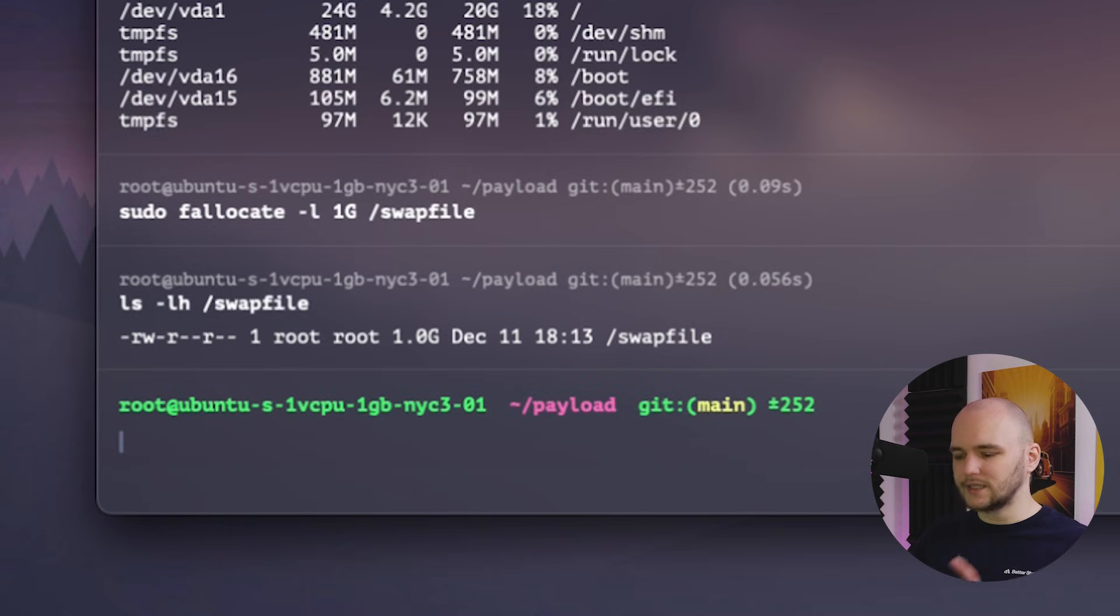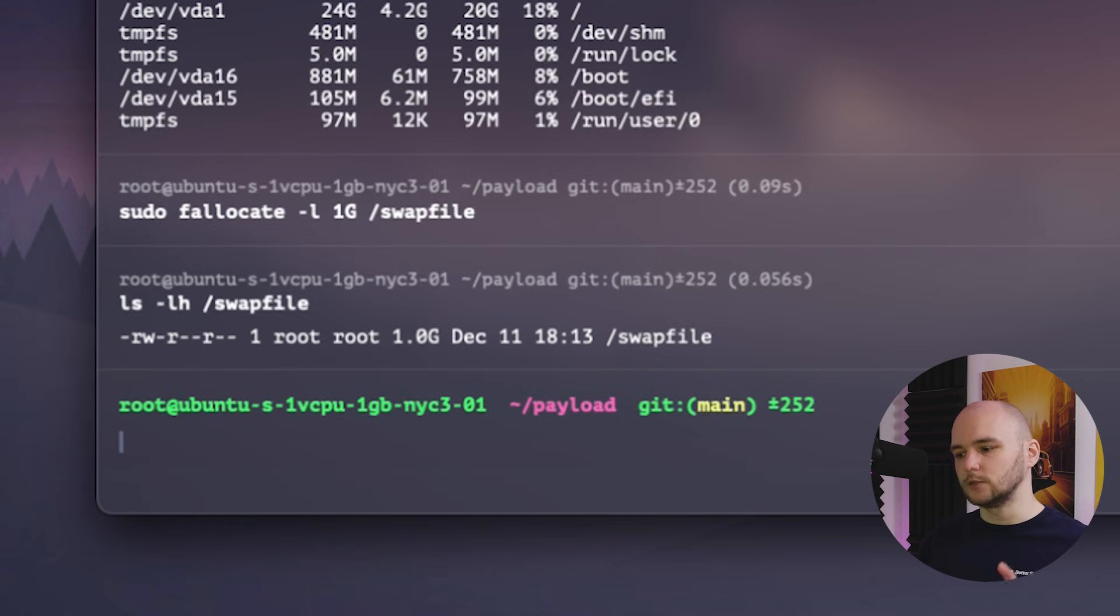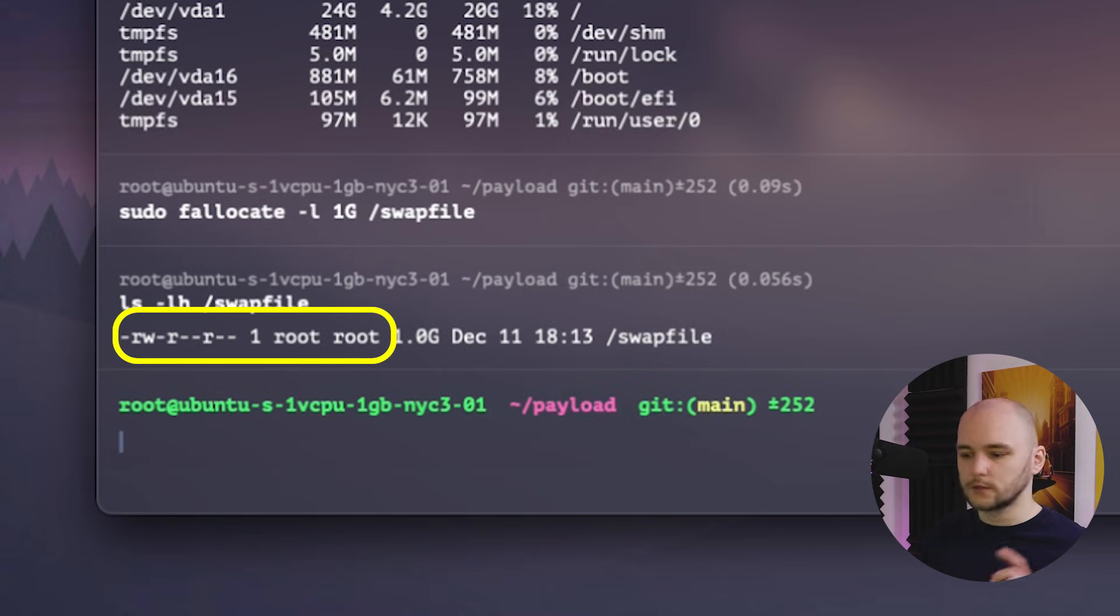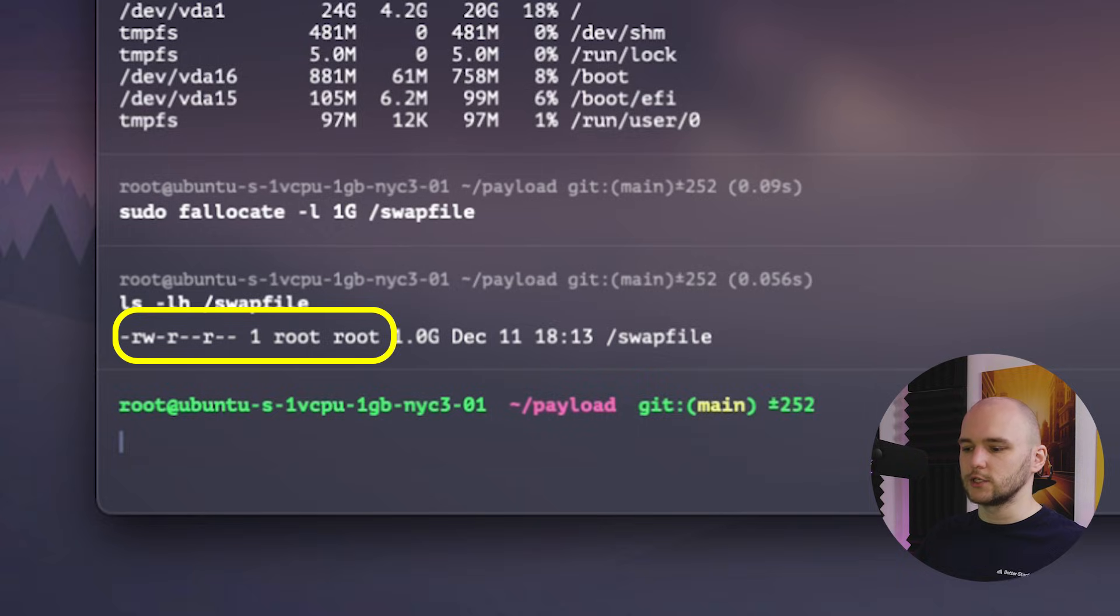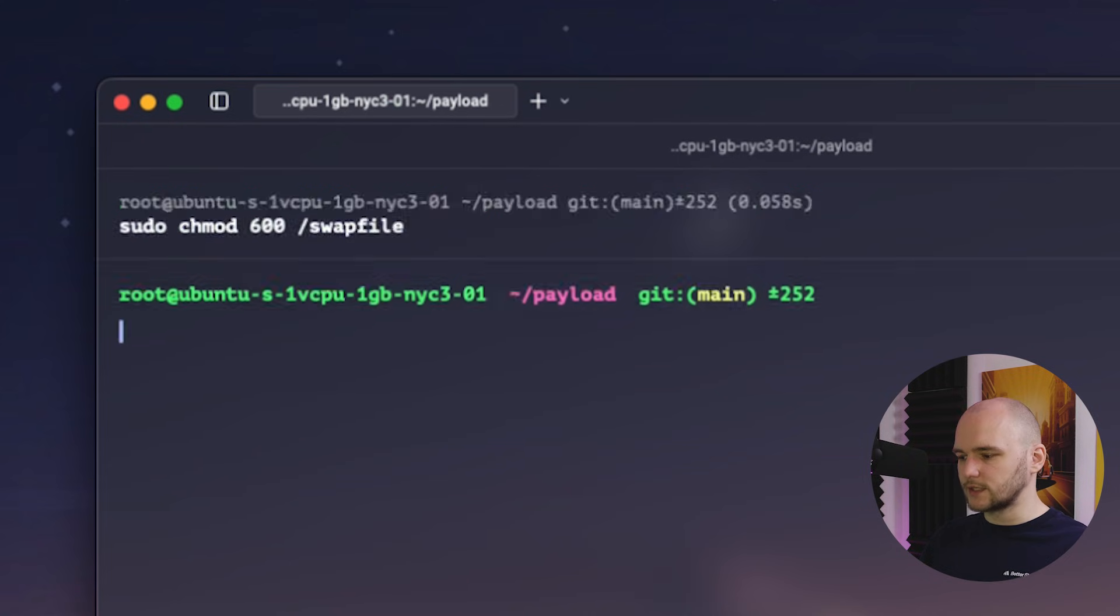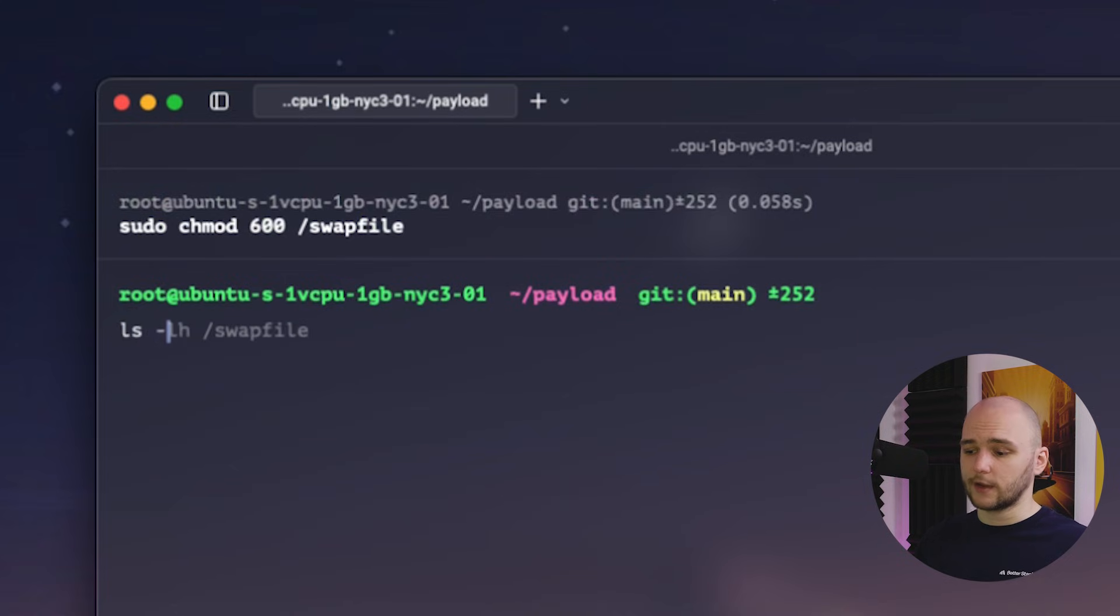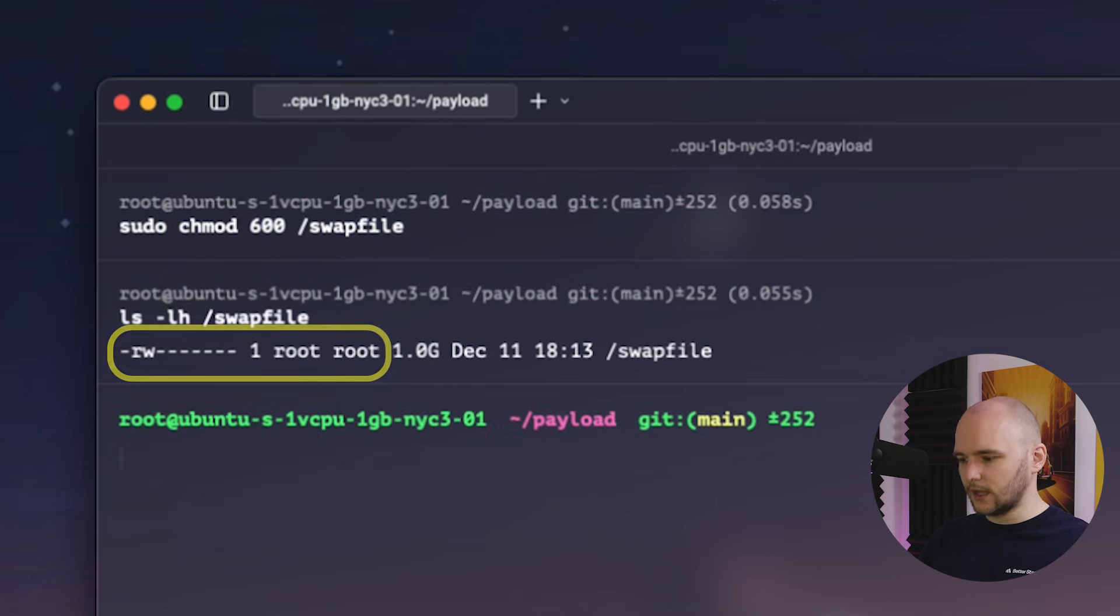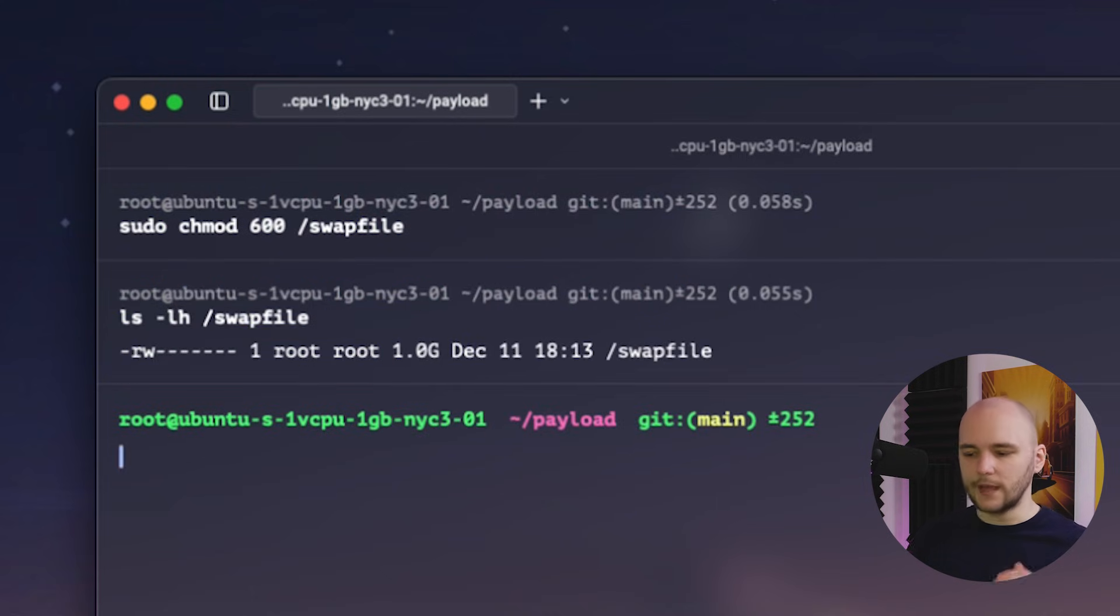But we're not quite done yet. We still need to turn this swap file into an actual swap space. But first we need to lock down the permissions of this file so only the users with root privileges can read the contents of it. We can do that by running sudo chmod 600 on the swap file. And let's verify again that the changes have been applied by running the same command we ran earlier. And indeed our file is now secured.